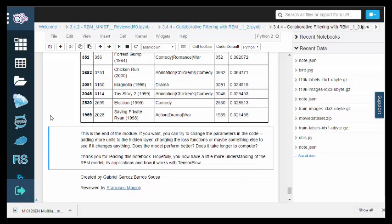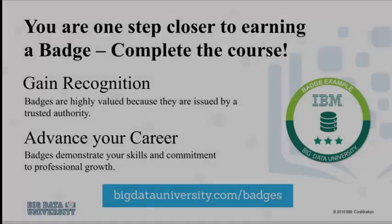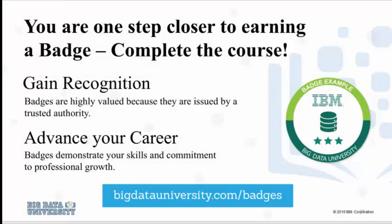By now, you should understand how to implement a basic recommendation system using an RBM and the TensorFlow library. Thank you for watching this video.